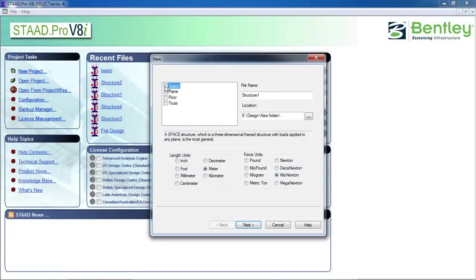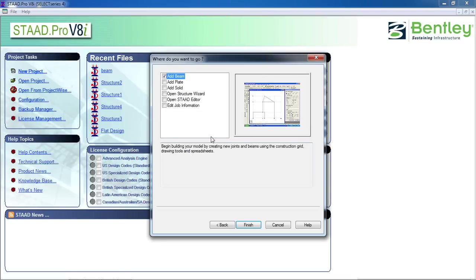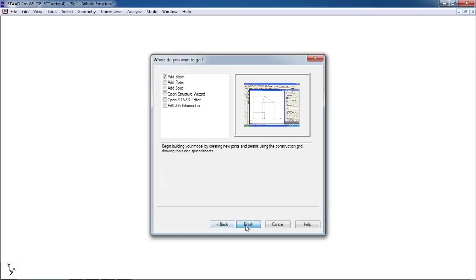First, open STAAD Pro and go to new project. Click on the space, give it a name, and choose the location. Then go to meter and kilonewton, then click next. Go to add beam, click add beam, then finish.